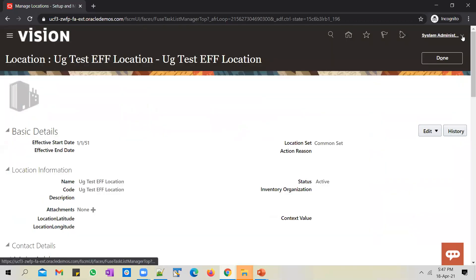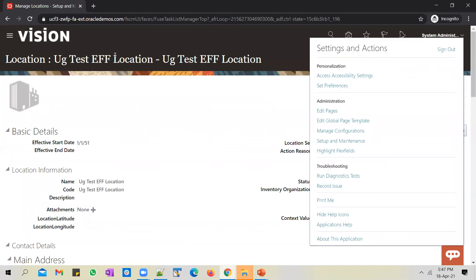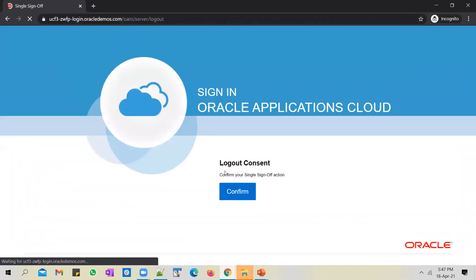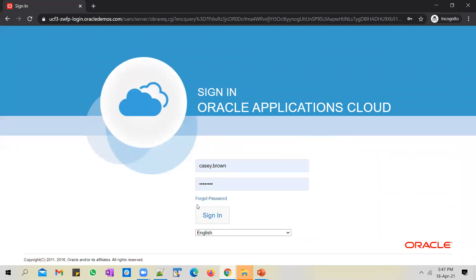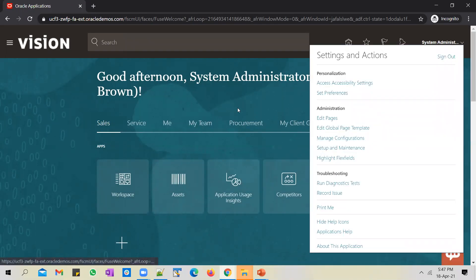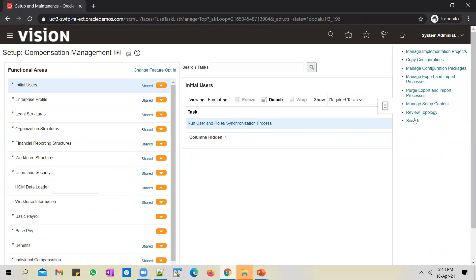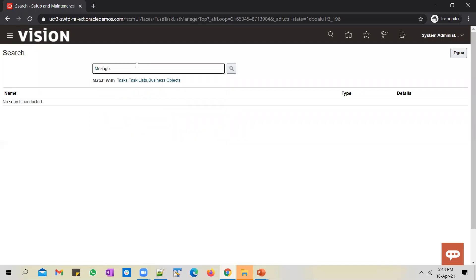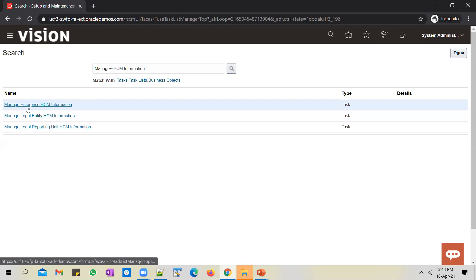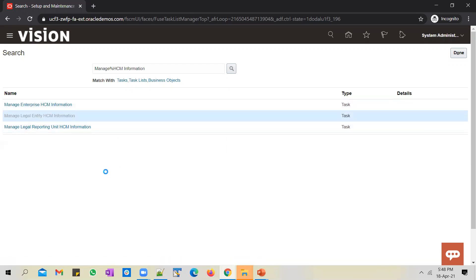Let's open a new runtime application. Sign out and sign back in, then navigate to manage legal entity HCM information. We need to attach the structure instance we created to a legal entity. There are two levels at which HCM information is maintained — enterprise level or legal entity level. Search for the task 'manage legal entity HCM information' using global search.